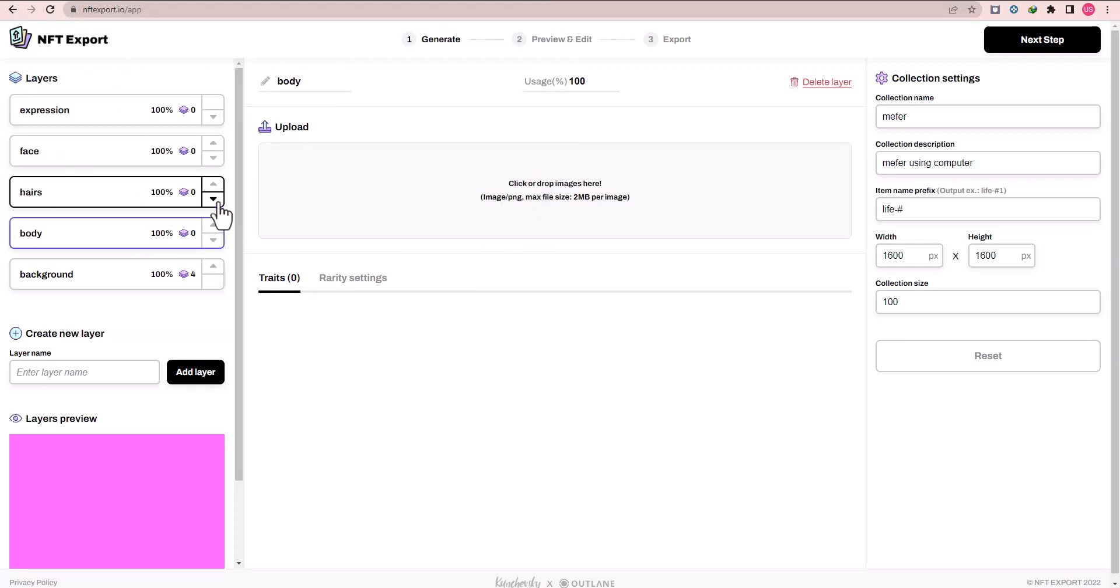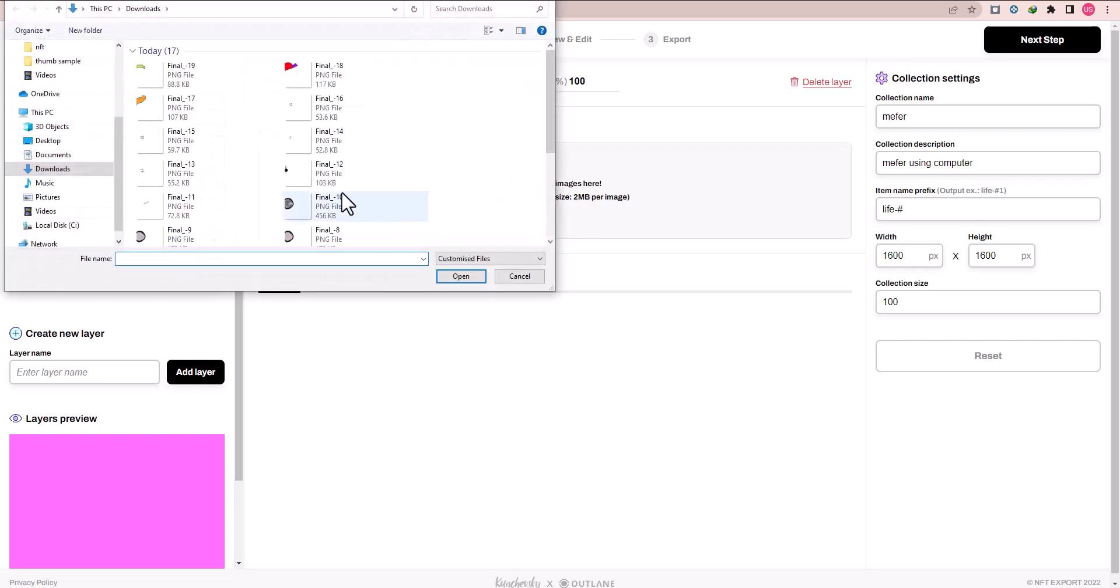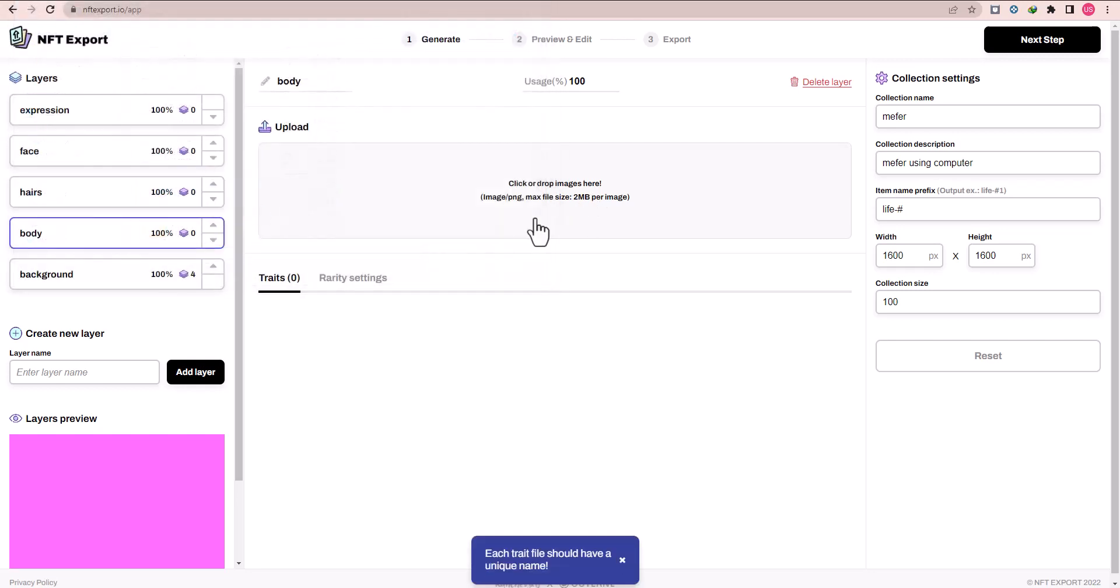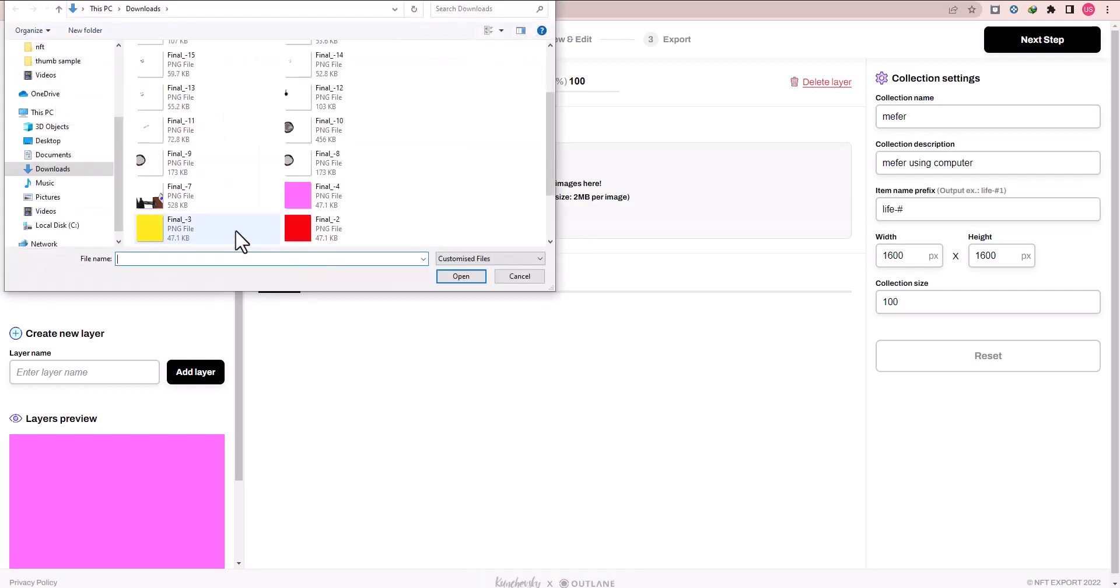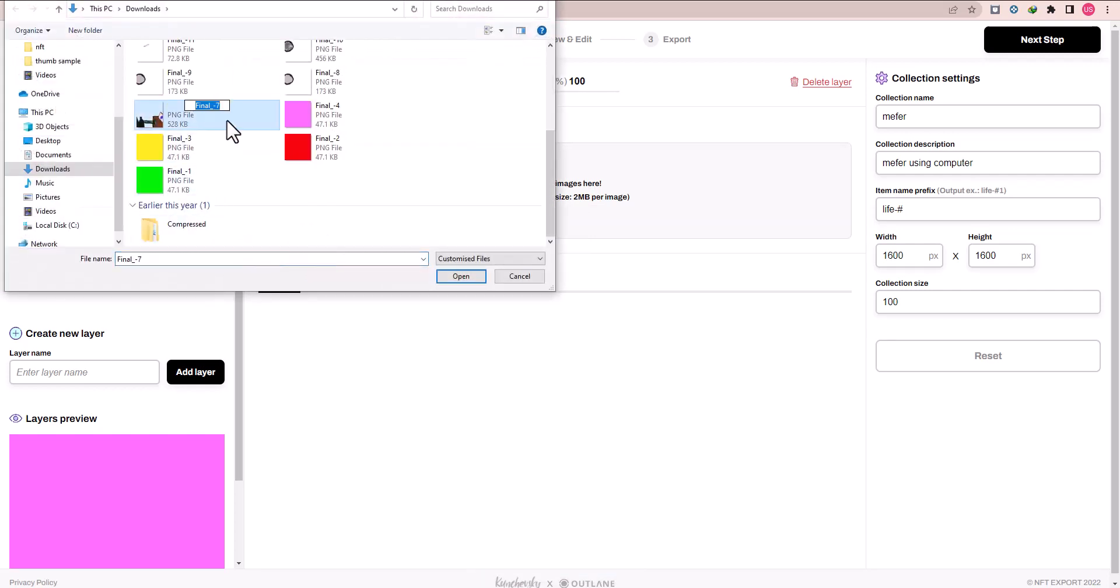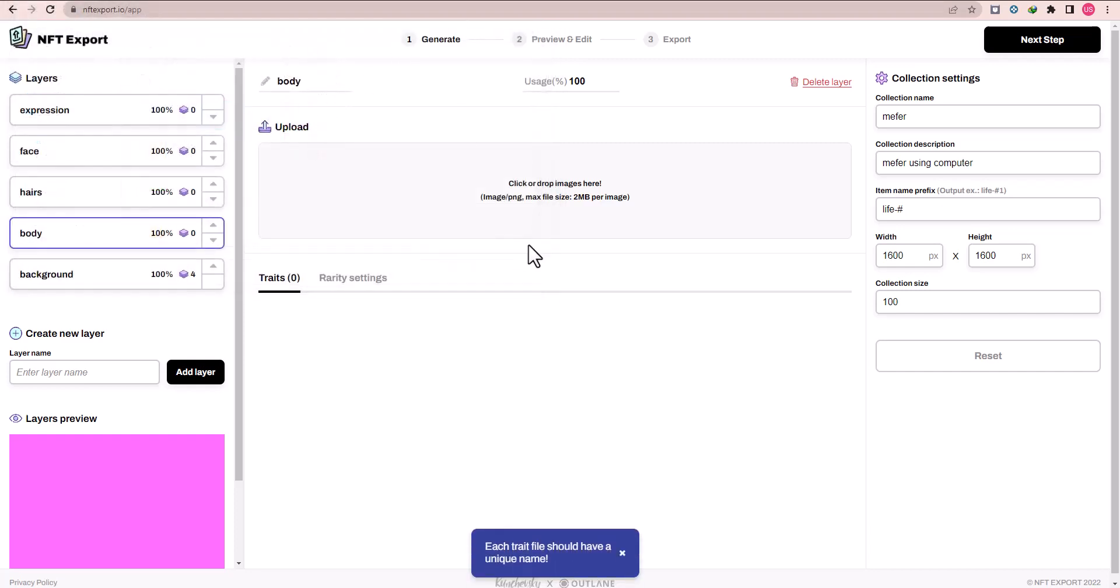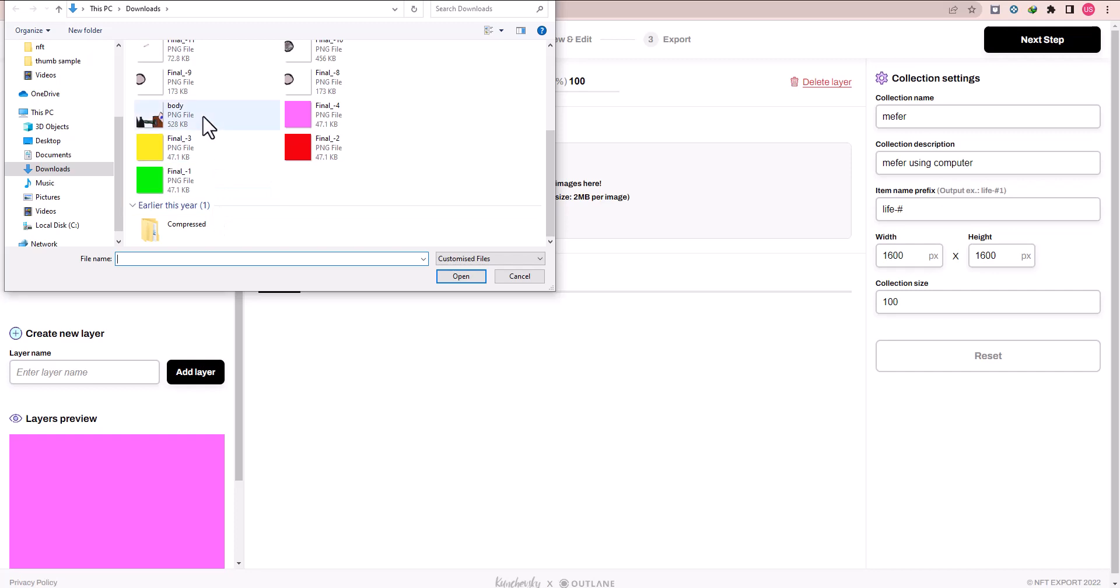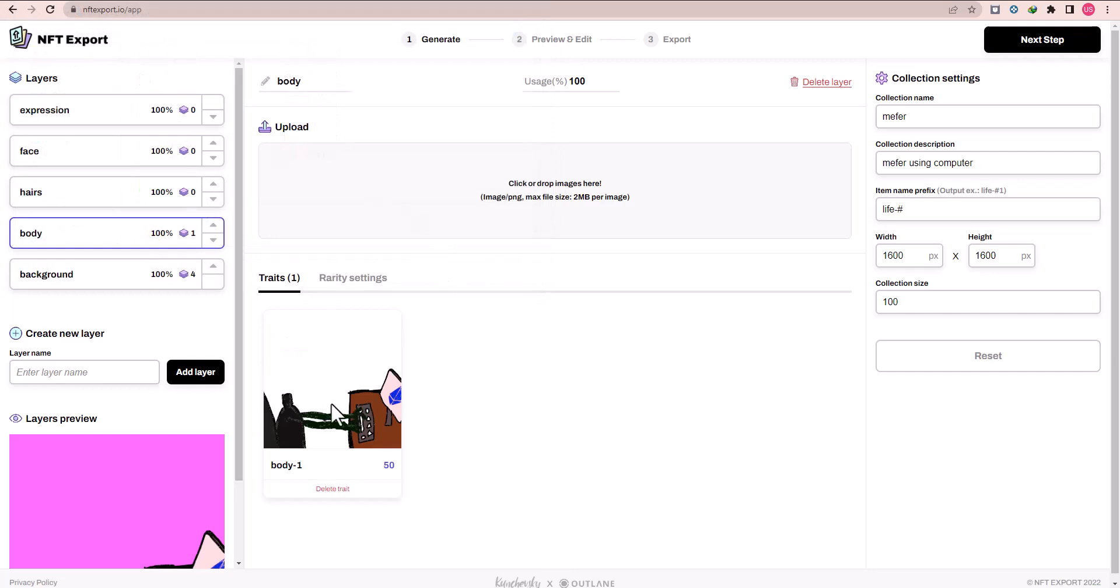First of all, a body layer always above the background layer, so go to the body layers. You can check here is your error, so rename the file. Always put the file name according to the properties of the NFT that will use in the metadata file.